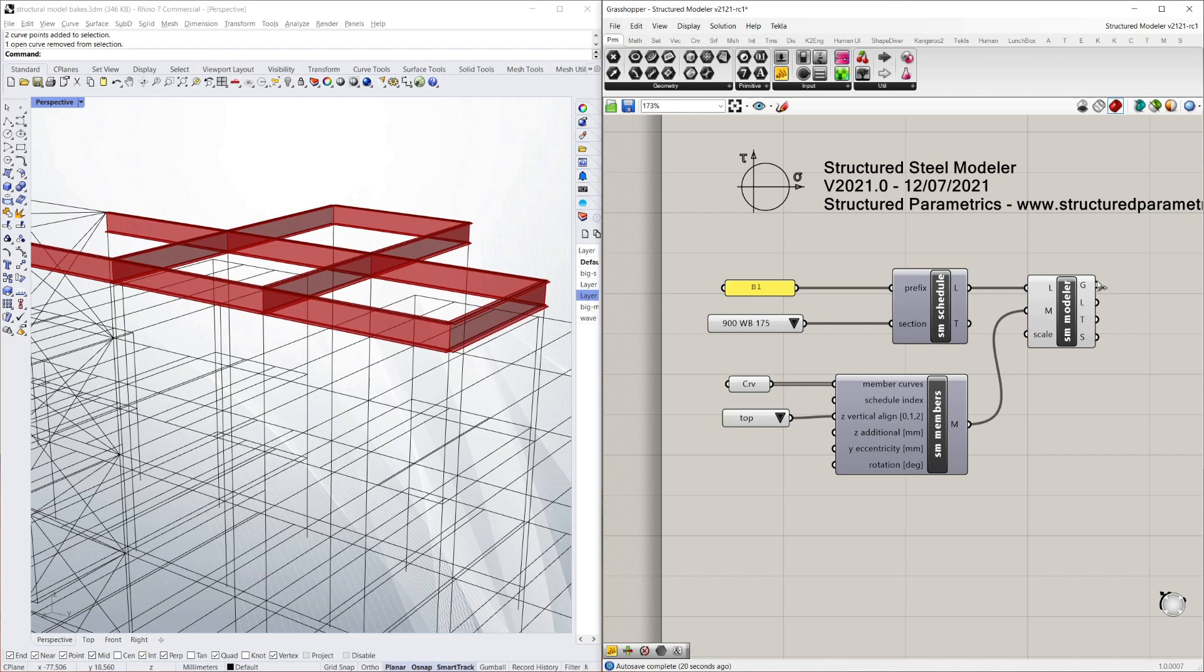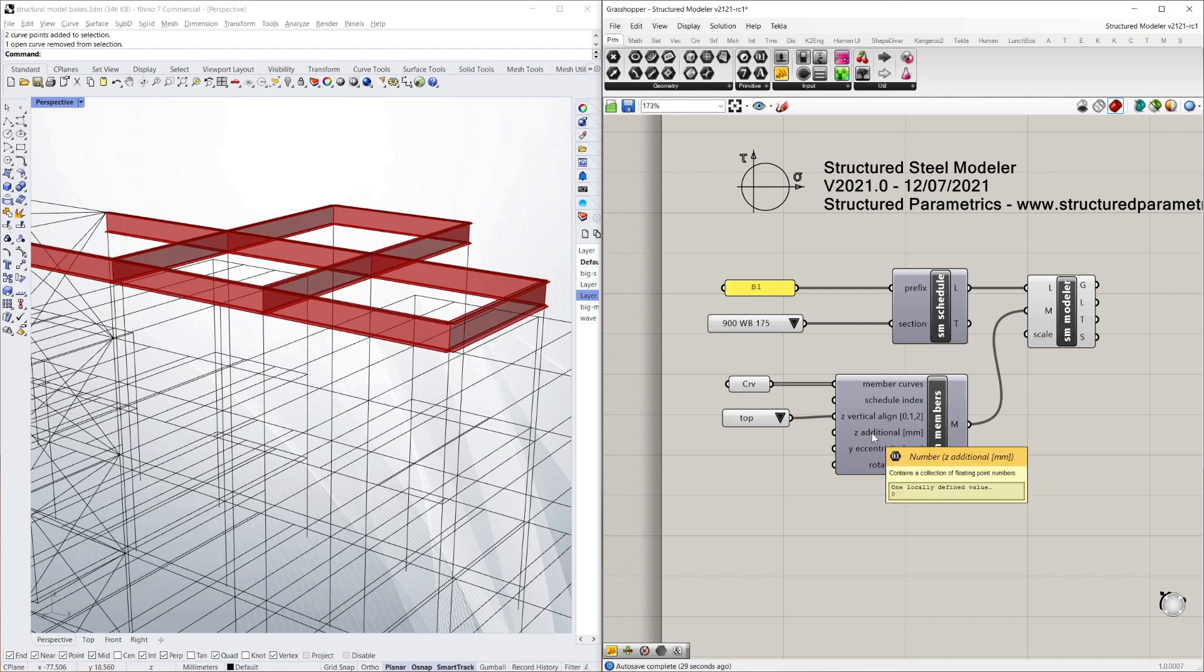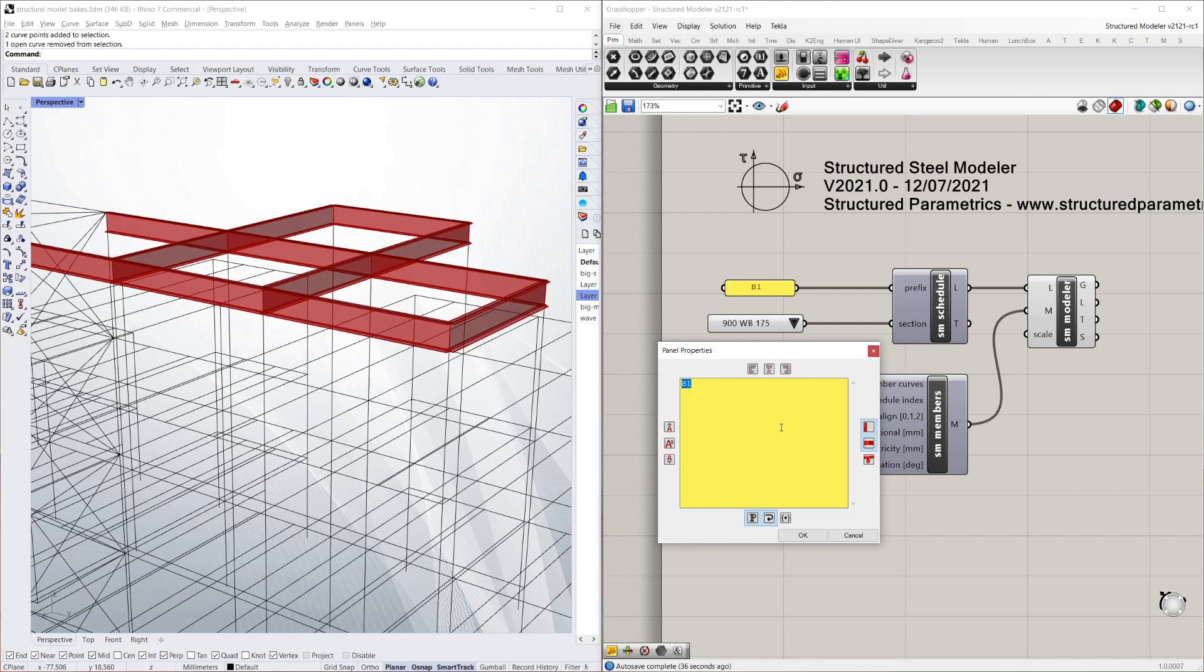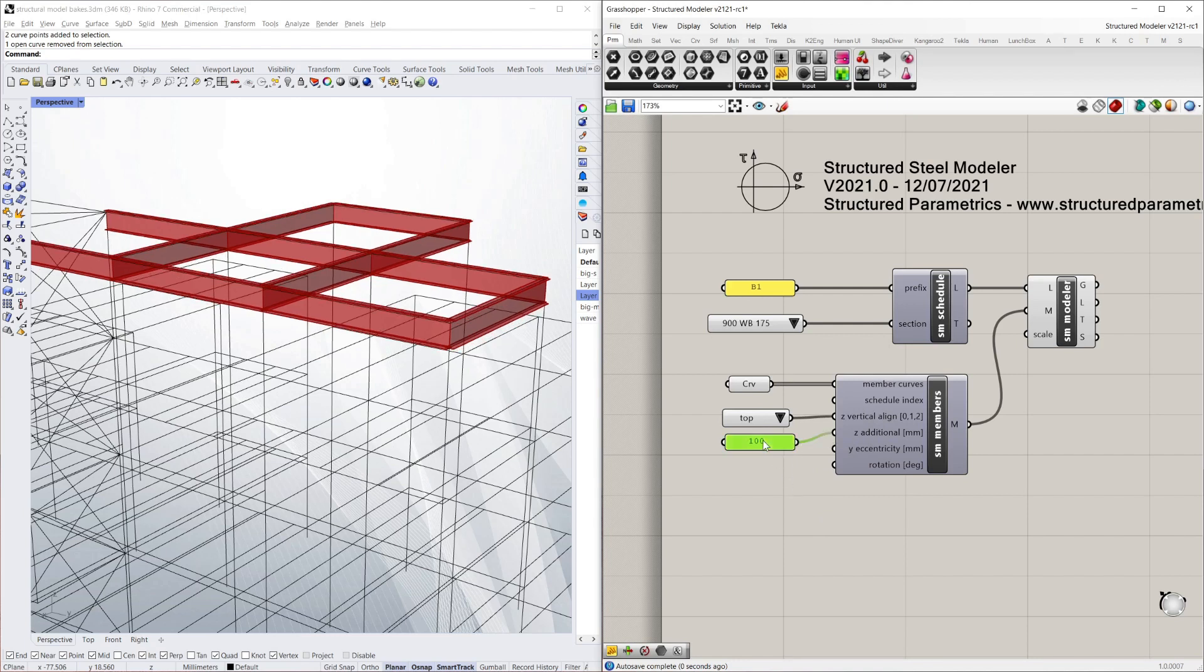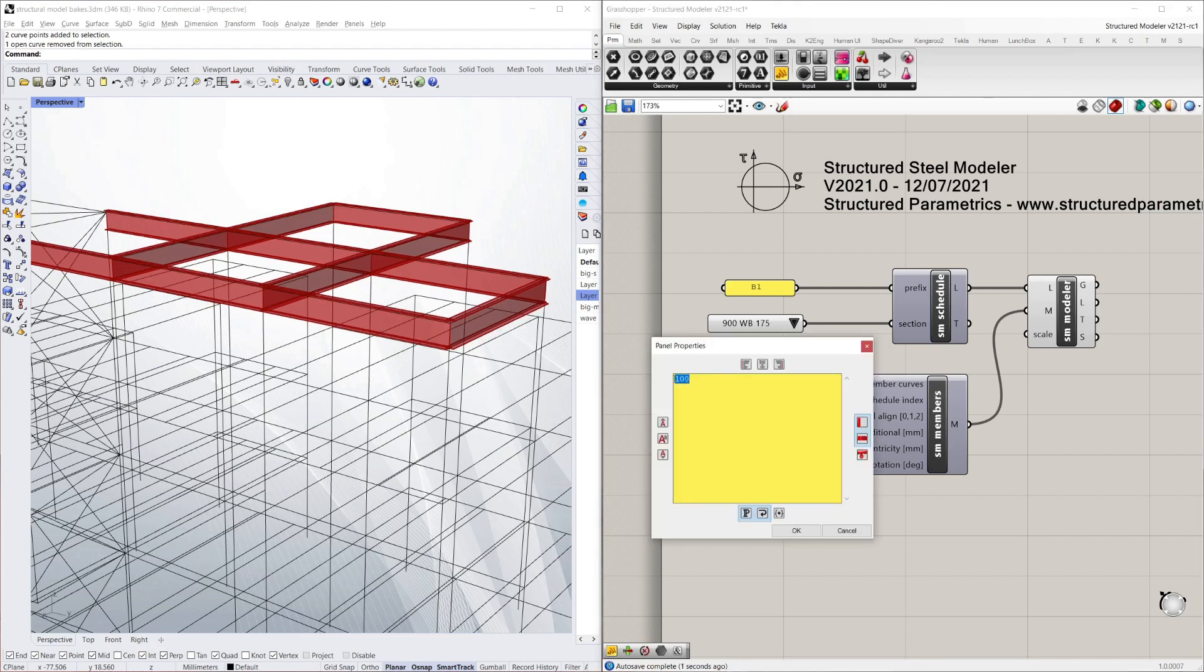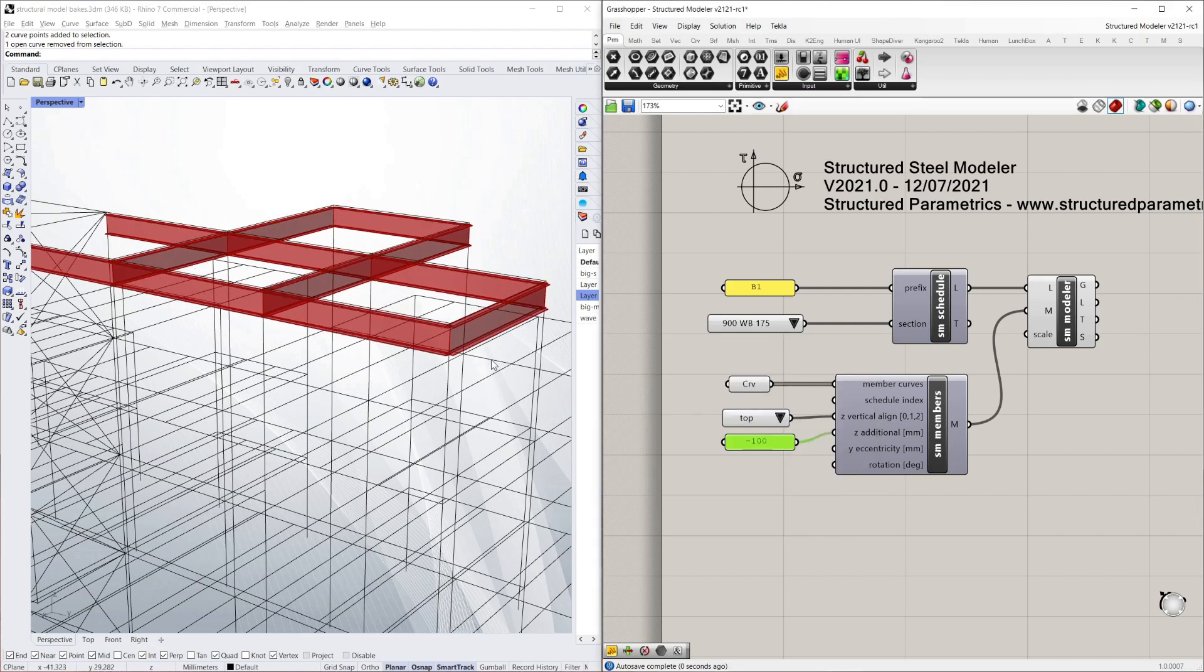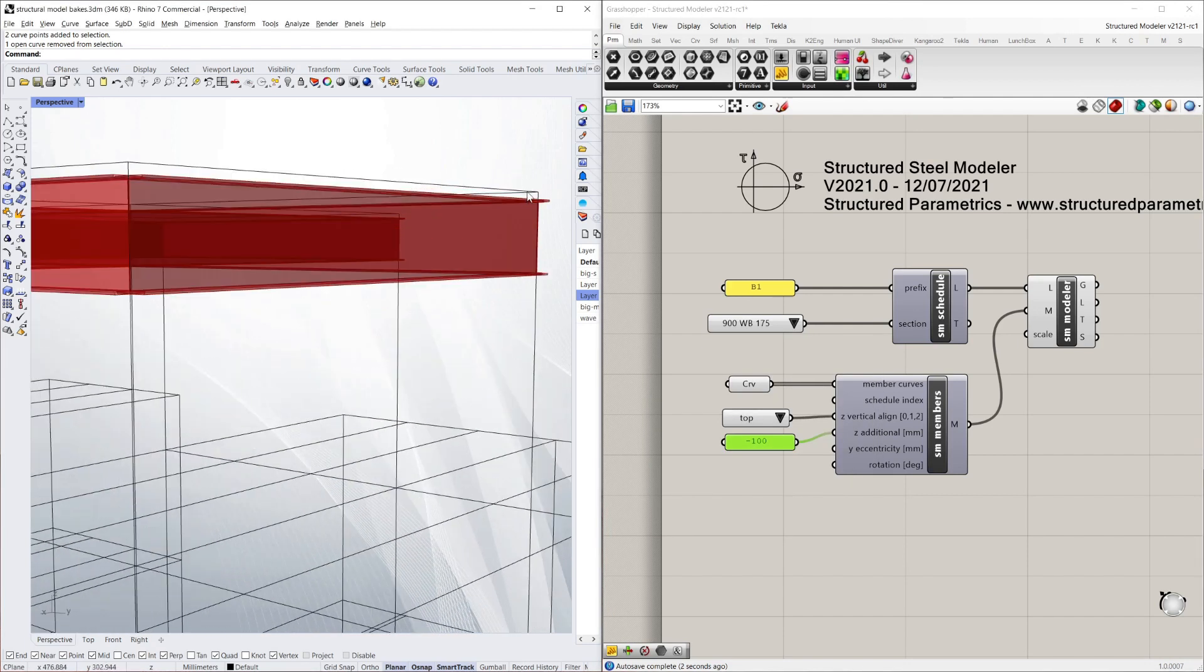And you can see that I can also select a different schedule index, although it defaults to 0 which is my one and only item at the moment. I can put an additional amount of Z alignment in it. So I can put another 100mm. Say I've got a concrete deck. Now I'm going to make it minus 100 to lower the top of steel by 100. There you go. You've got the 100mm gap there.